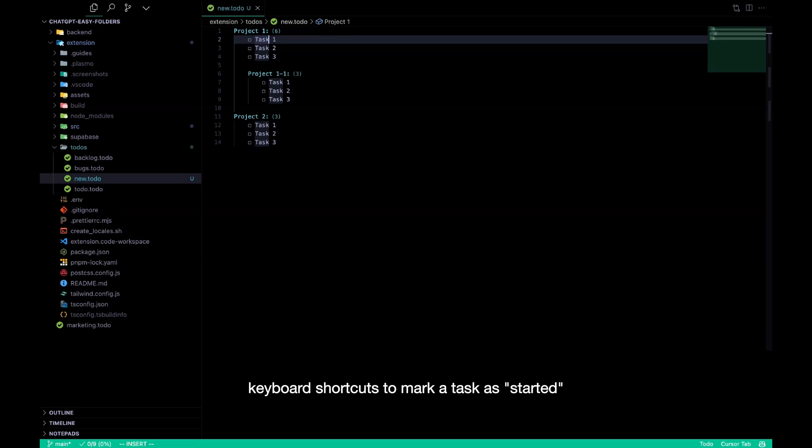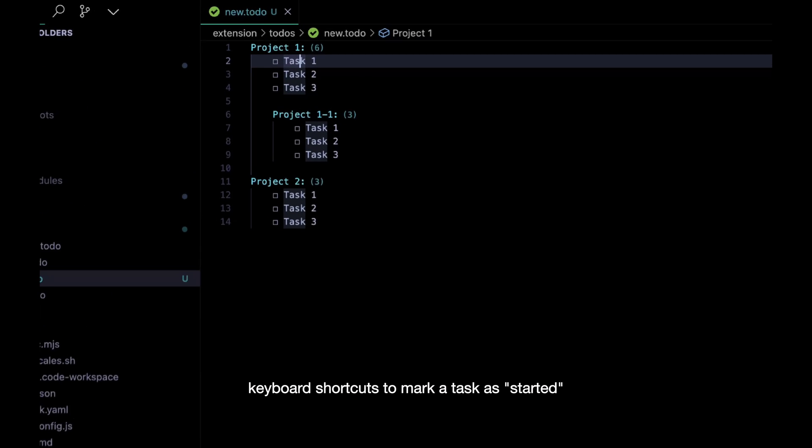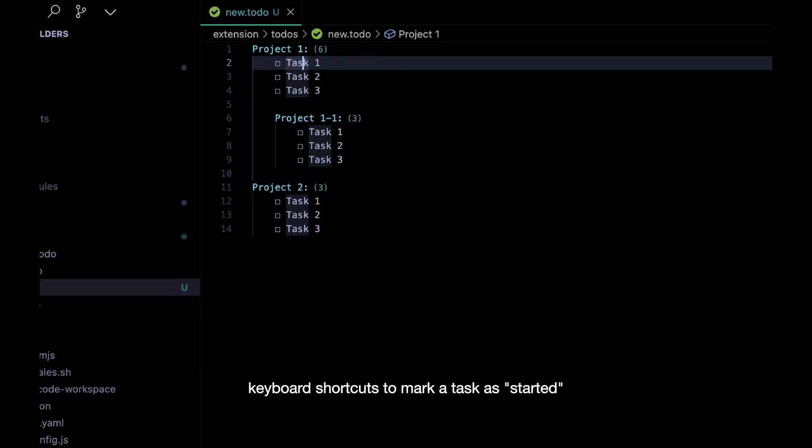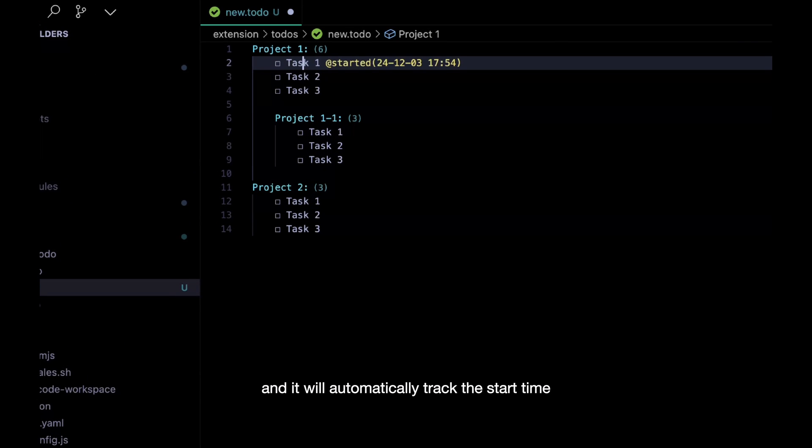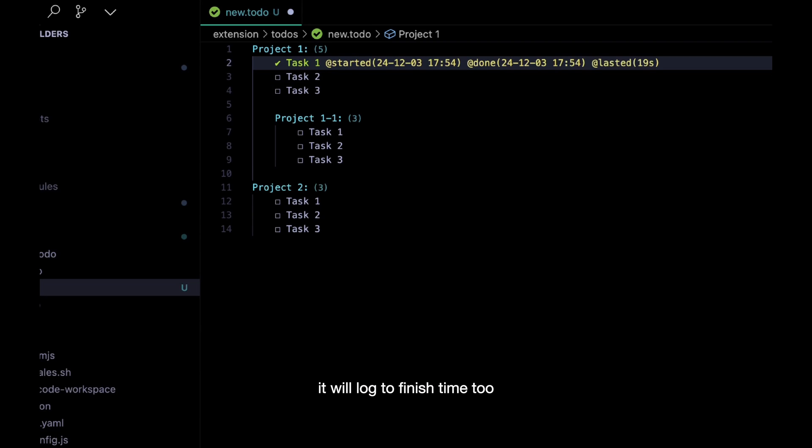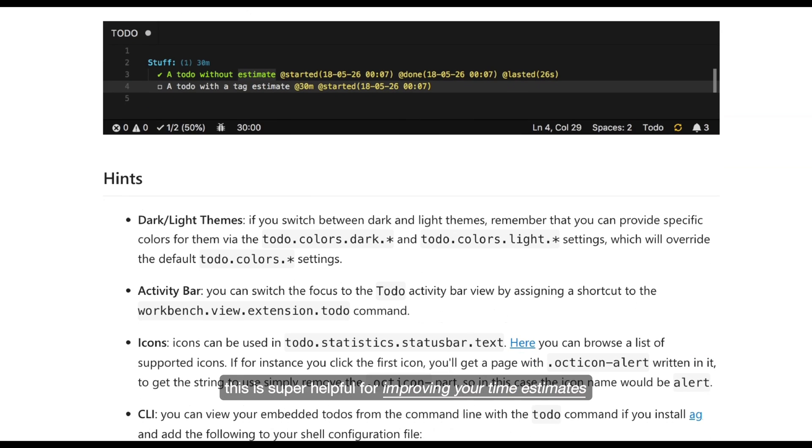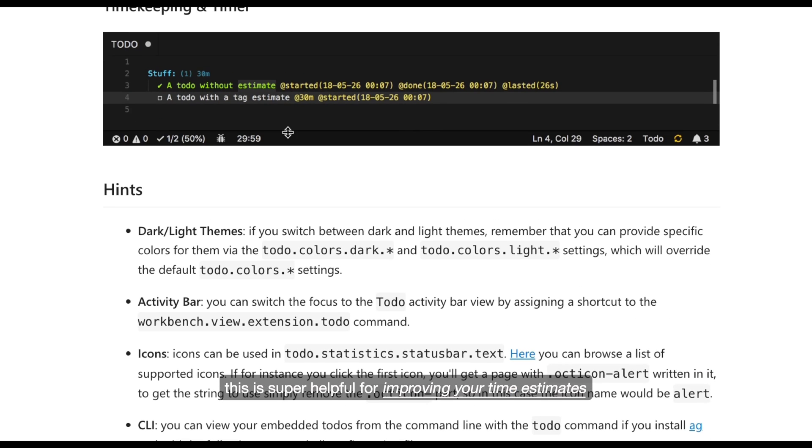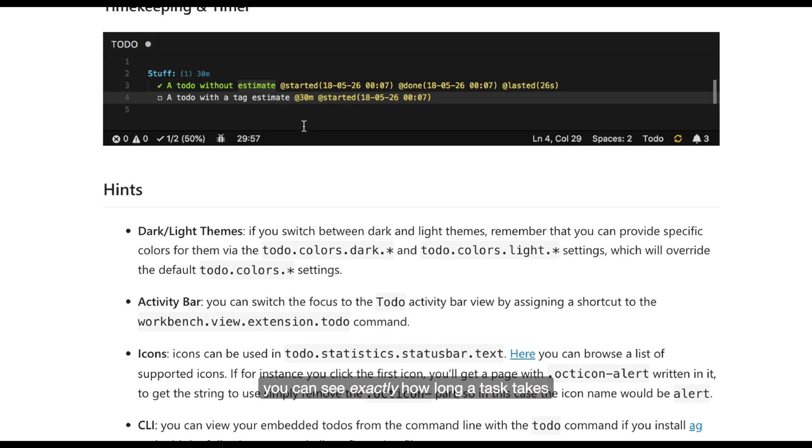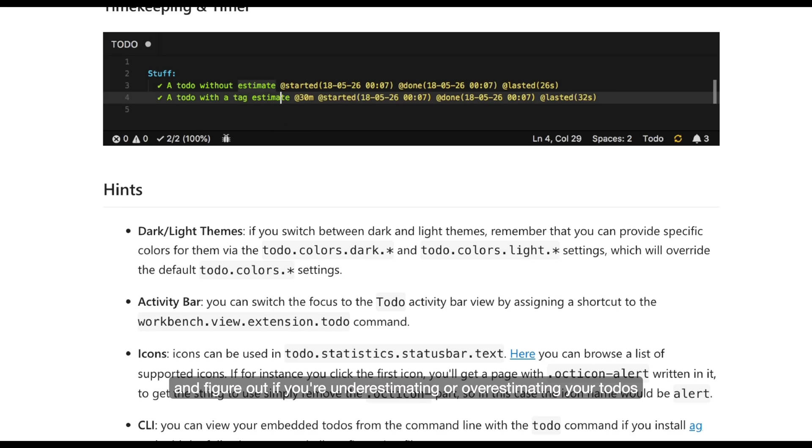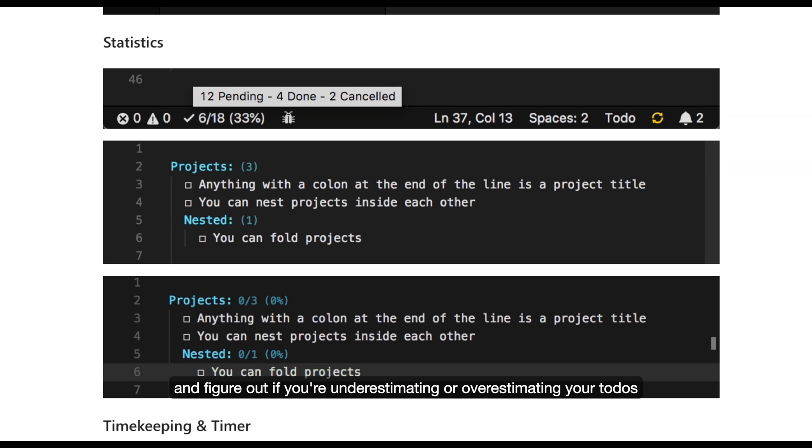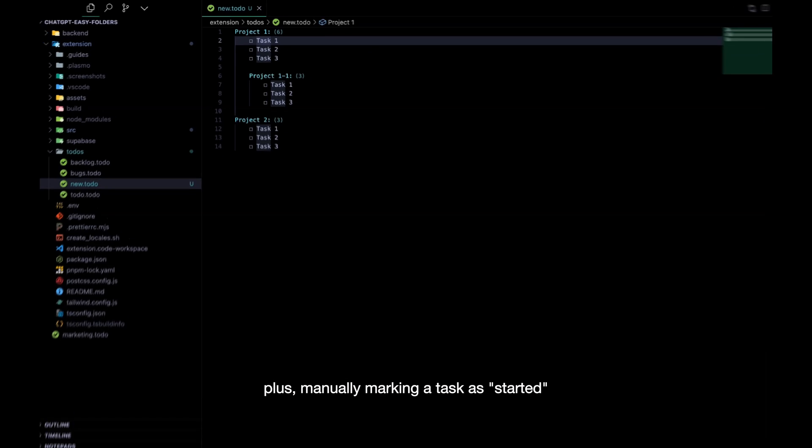And from there, you can use keyboard shortcuts to mark a task as started, and it will automatically track the start time. And when you mark a to-do as done, it will log the finish time too. This is super helpful for improving your time estimates. You can see exactly how long a task takes, and figure out if you're underestimating or overestimating your to-dos.